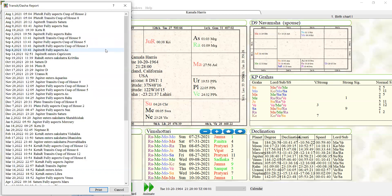So when you're doing Prashna and you see an indication of something, look to where those planets are going to be in a few months and in six months, in a year, and that's going to really tighten your Prashna prediction, from what I found.